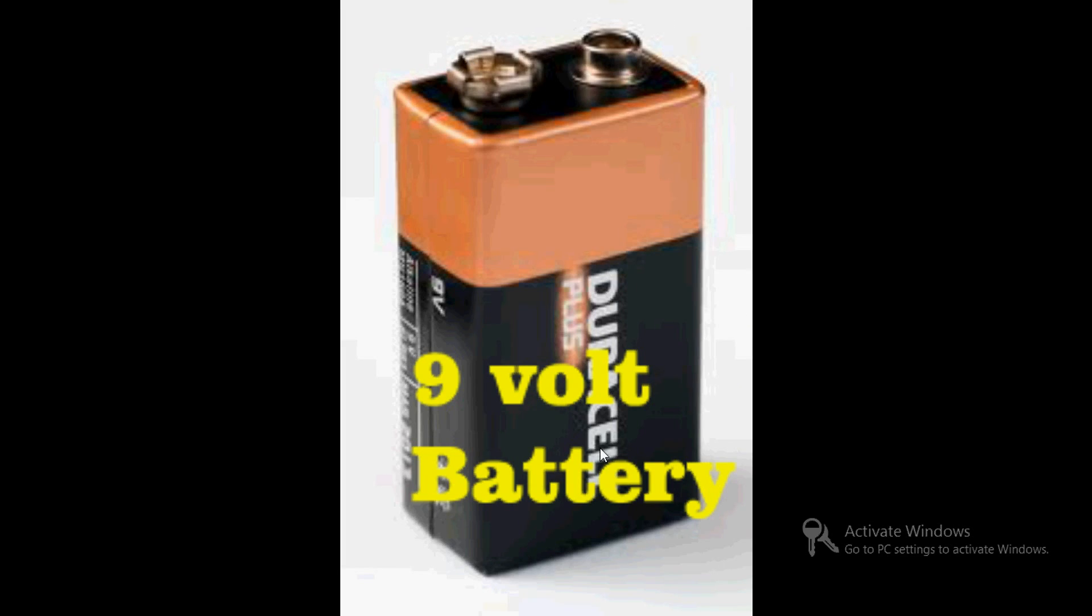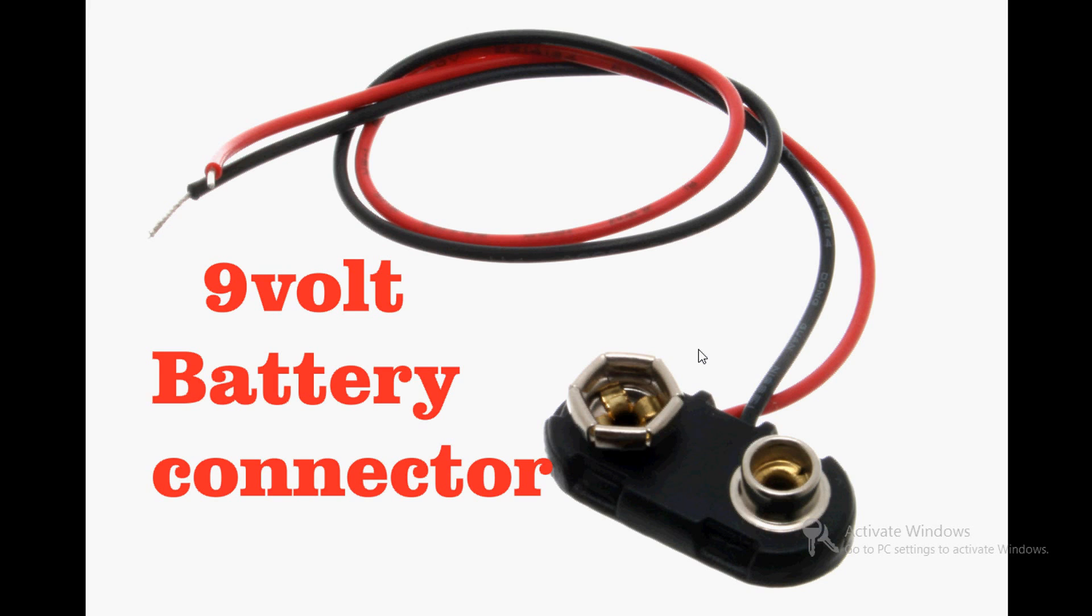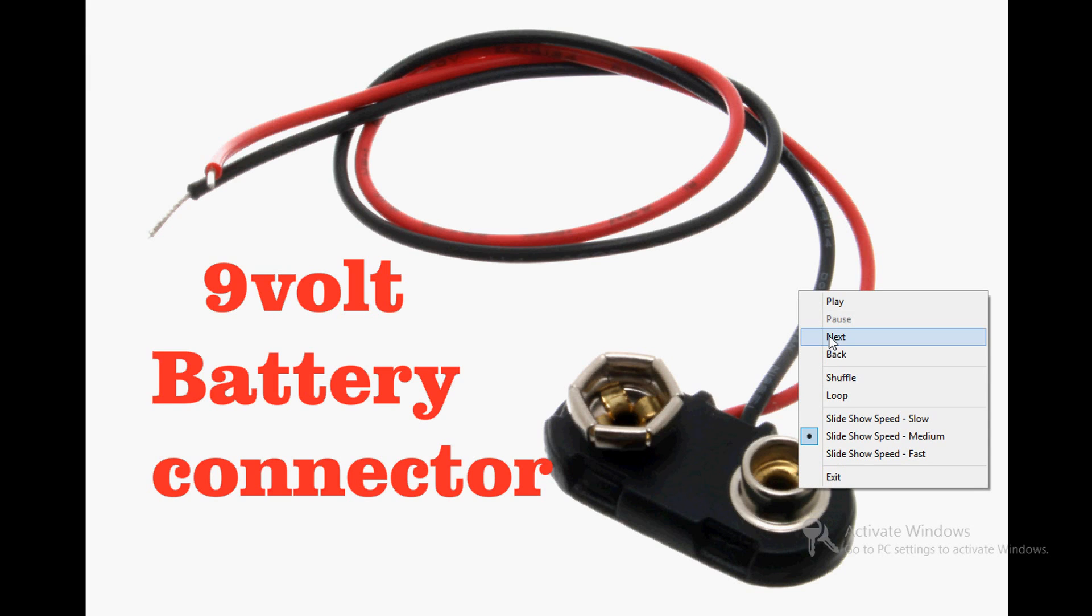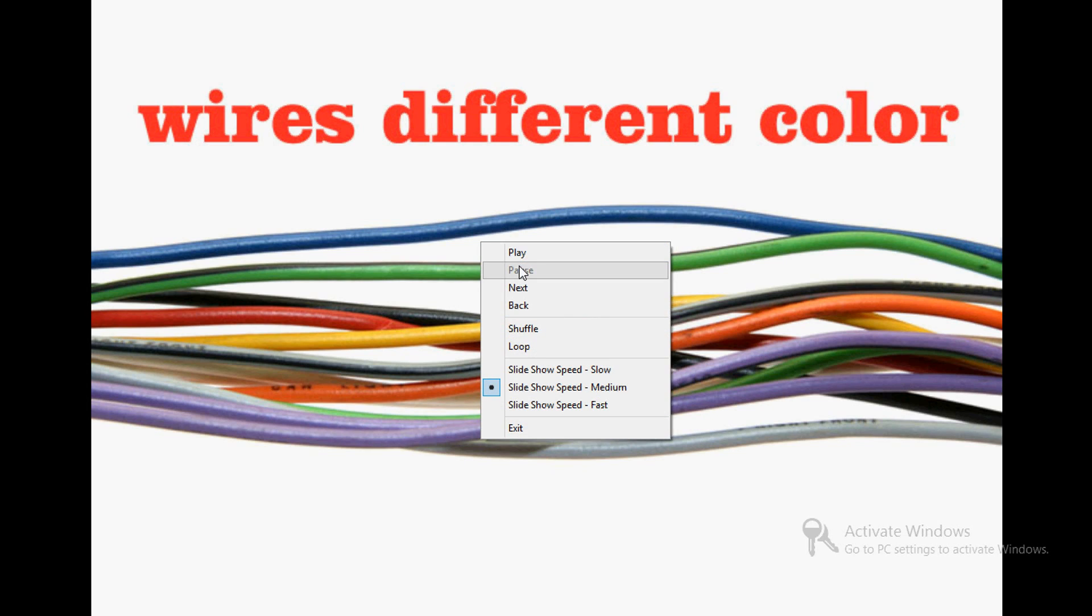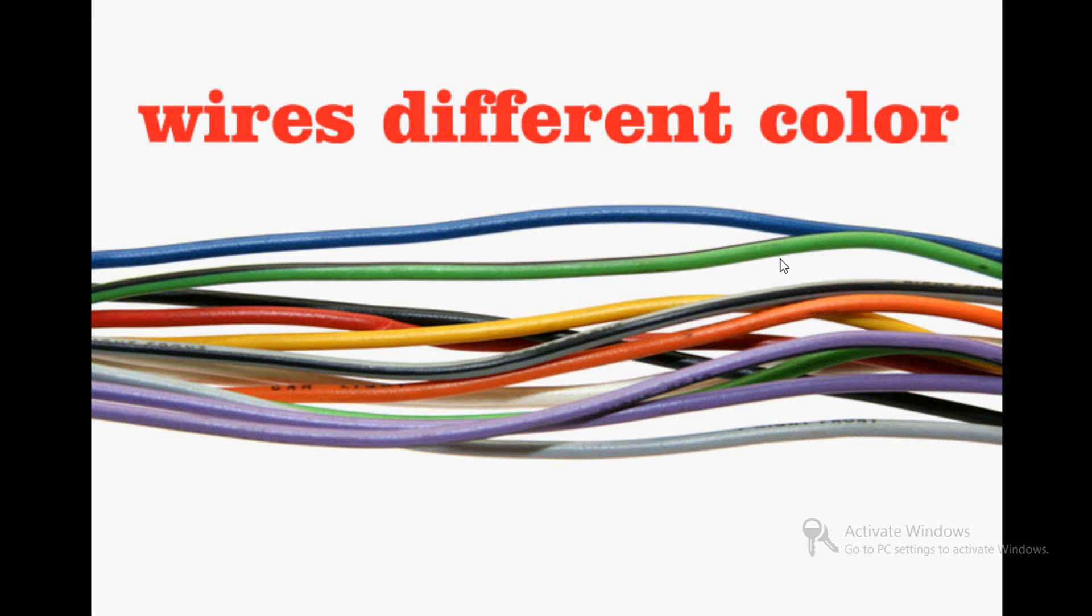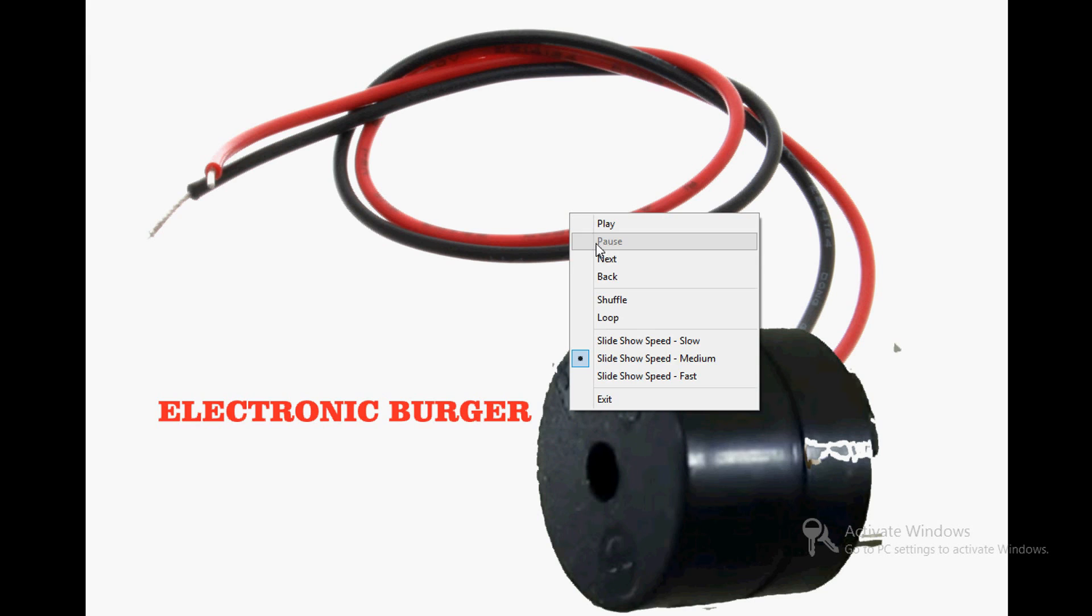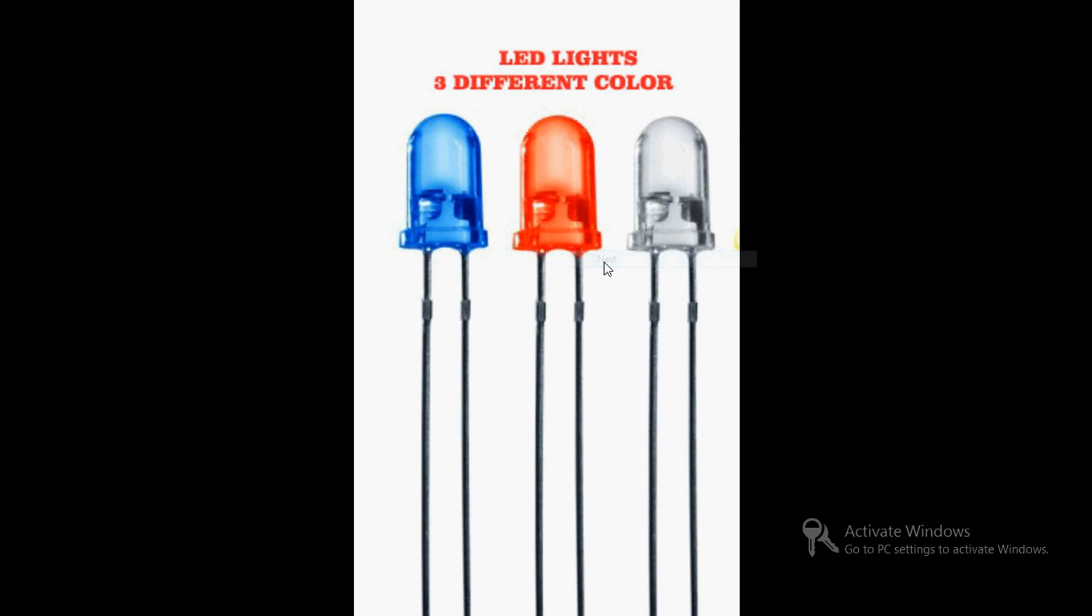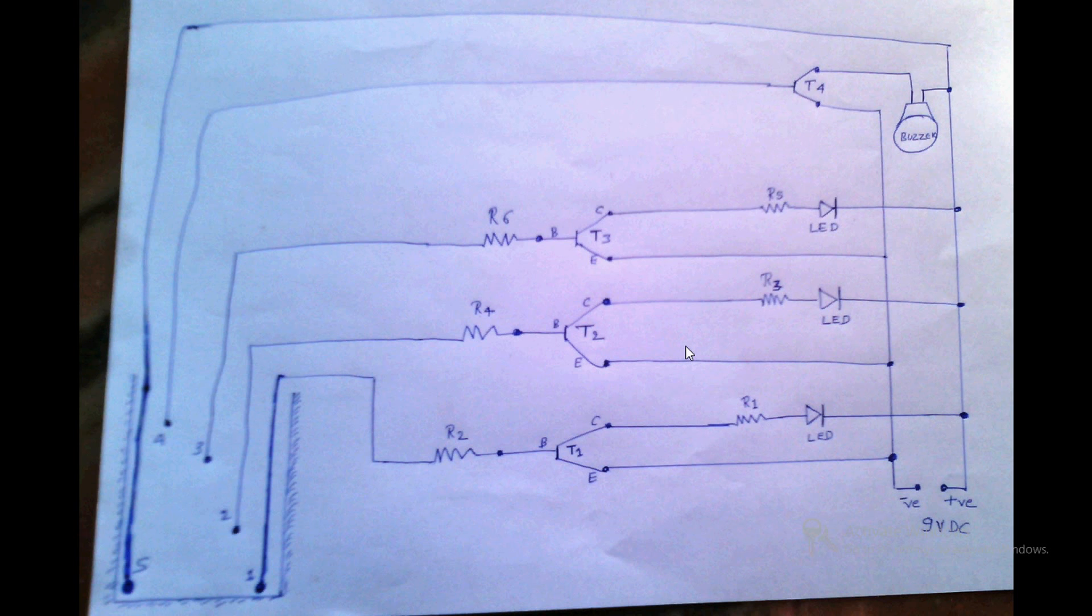Next is a nine volt battery - doesn't matter if it's rechargeable, but it should be nine volts. A nine volt battery connector should be there. A few wires with different colors, about one or two meters depending upon requirement.